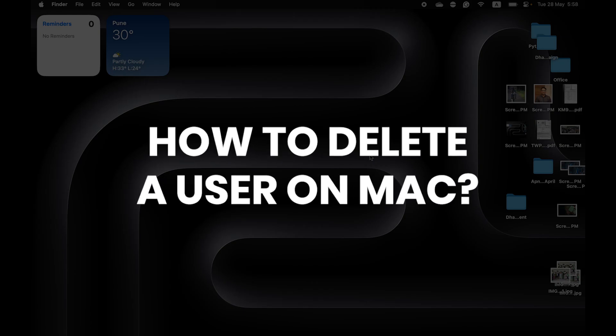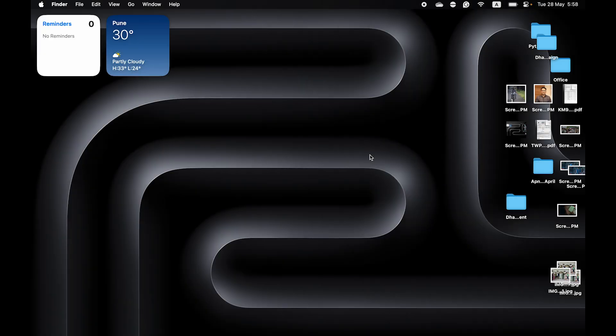How to delete a user on Mac? Say you want to delete a user. You had lent out your laptop to someone, created a user, and now you're done lending it out to them. You just want to delete that user because it's no longer of use to you. So how do you do that?